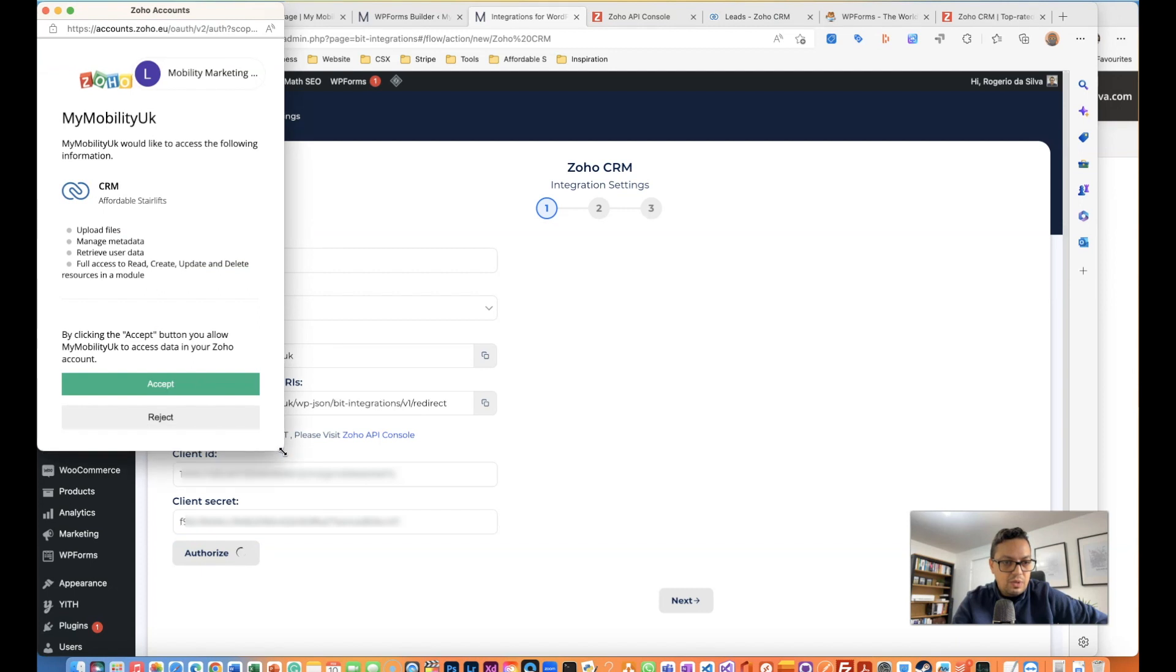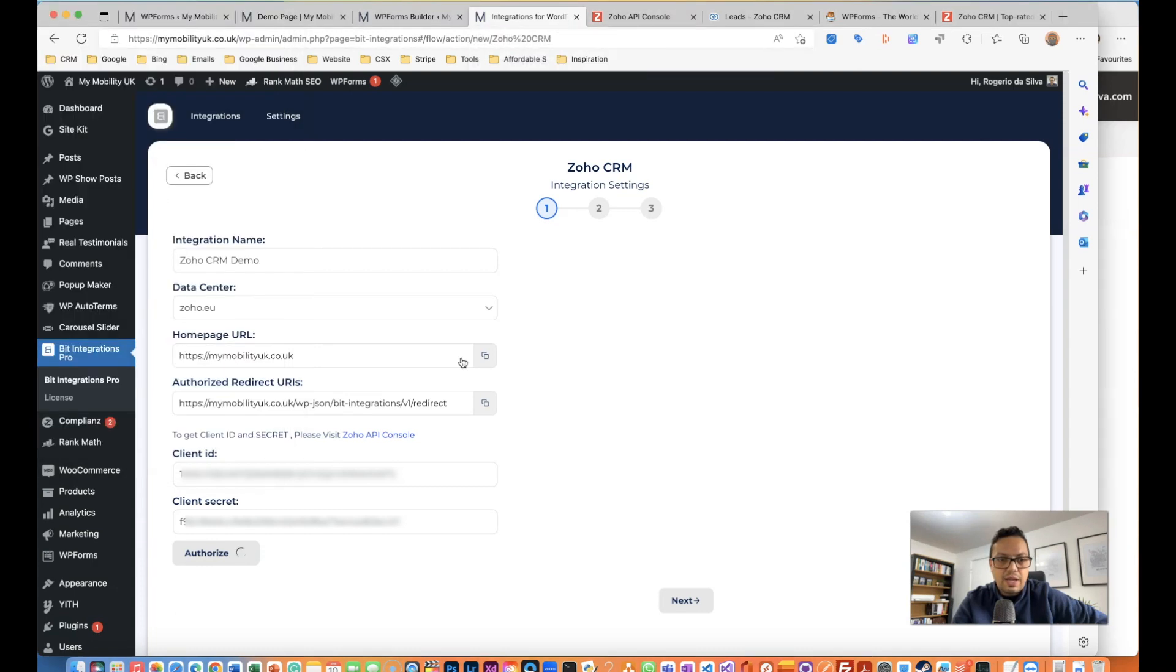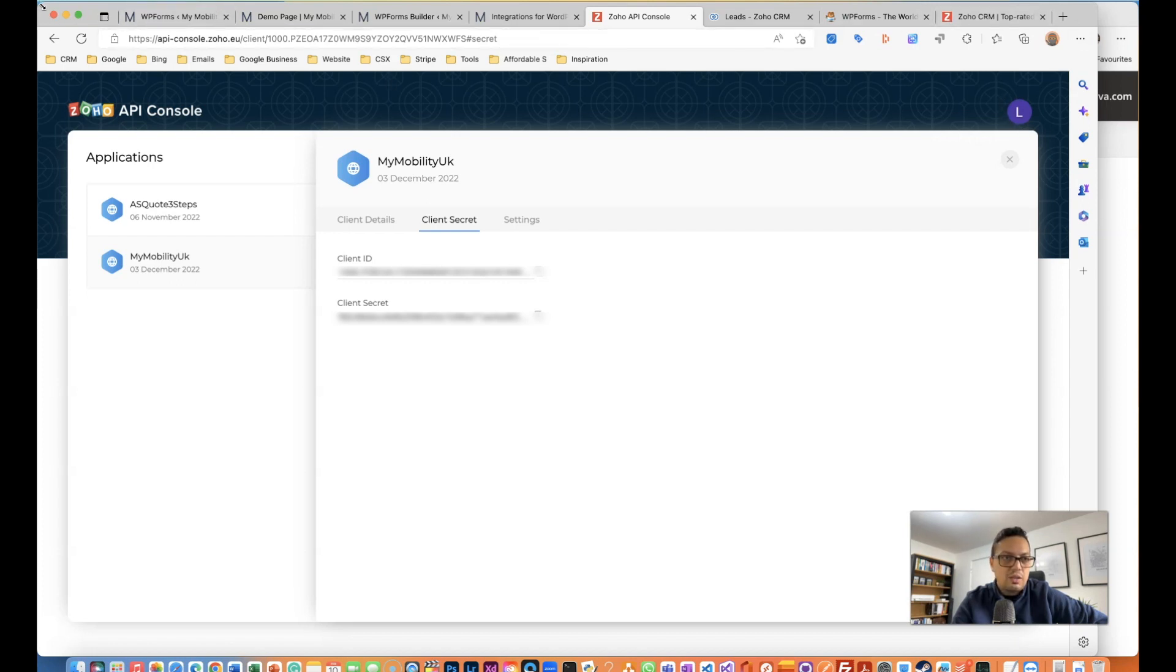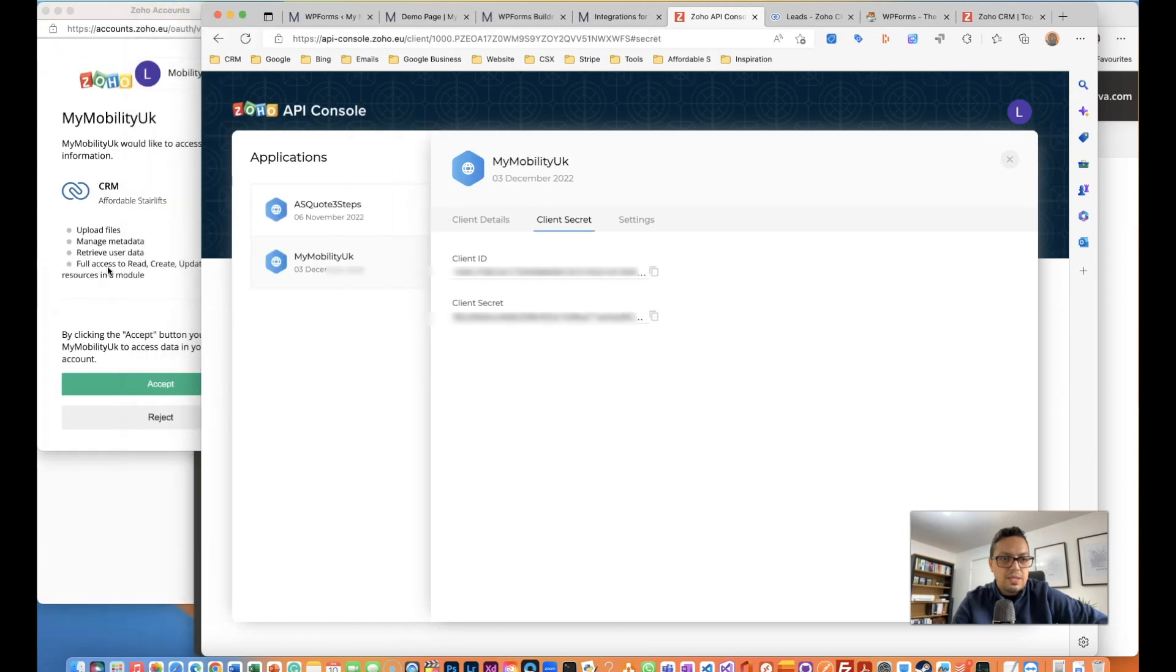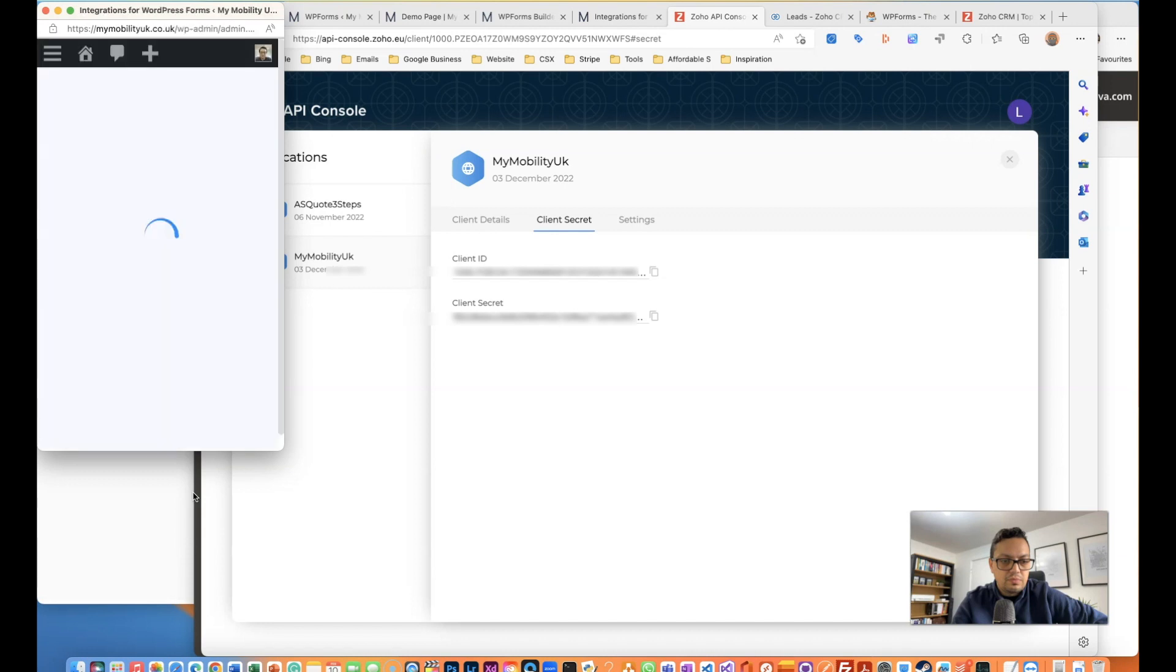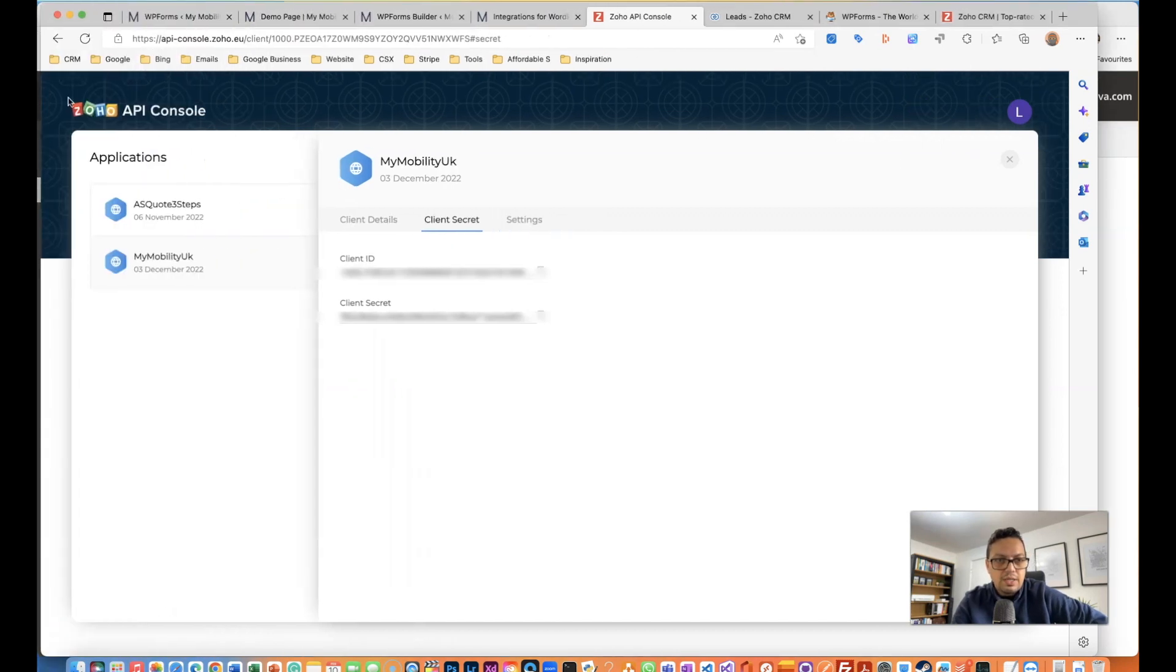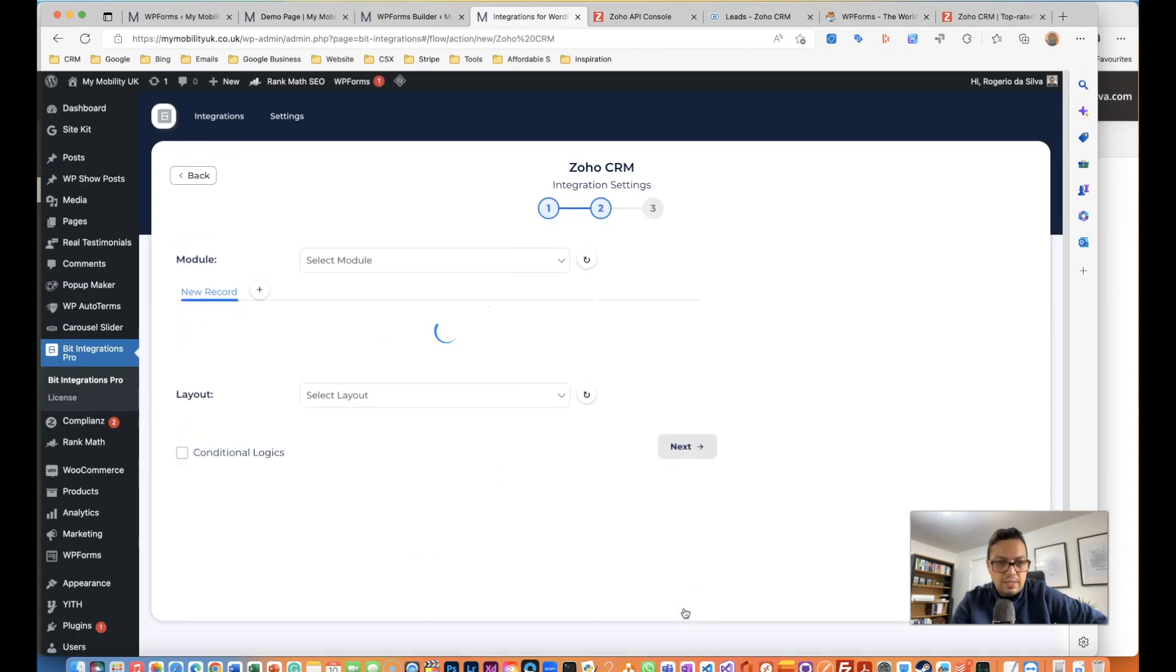I'm going to get the authorization. At this point you will probably have to log in - before when I clicked on the Zoho API console it should have asked you to log in. I've already been logged in so that's why I'm seeing this straight away. I'm just going to accept it. Once it's authorized successfully, let's click next.